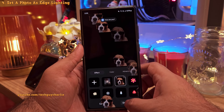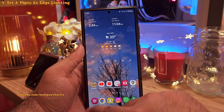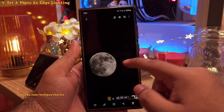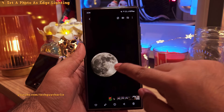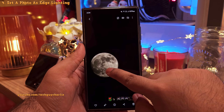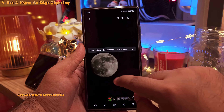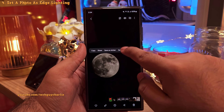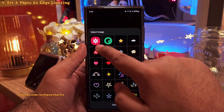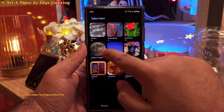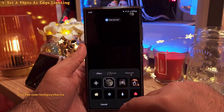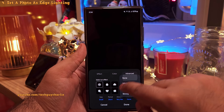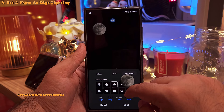To clip an image, open it in the gallery, then long press on the subject you want to extract. When you get the options, select Save as Image, and you can use that clipped image as the edge lighting effect. Lastly, go into the Advanced settings and tweak some settings so that it looks good.